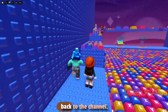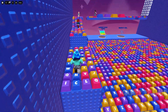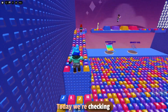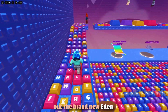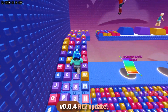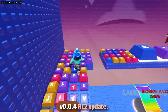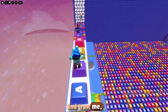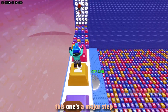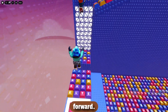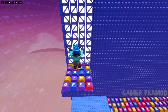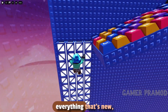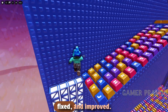Hey everyone, welcome back to the channel. Today we're checking out the brand new Eden V0.0.4 RC2 update. Trust me, this one's a major step forward. Let's break down everything that's new, fixed, and improved.